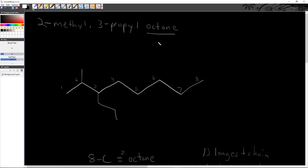If you have the name, drawing it is way easy. We're still using those base prefix roots from last time and just adding to the parent chain — the prefixes are still the key. 'Prop' means three, so three carbons. 'Meth' means one, so one carbon. The parent chain ends with '-ane.' That is branched alkanes. Next time we're going to look at alkenes and alkynes.